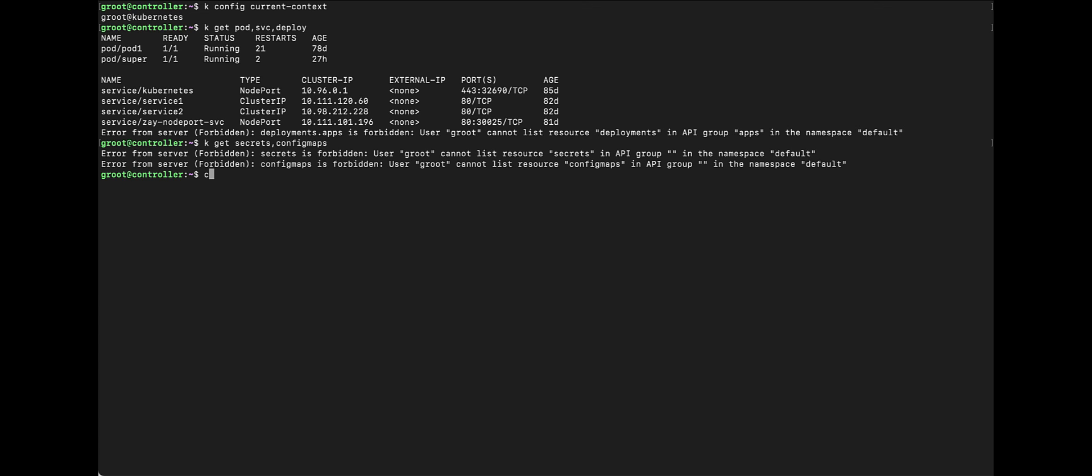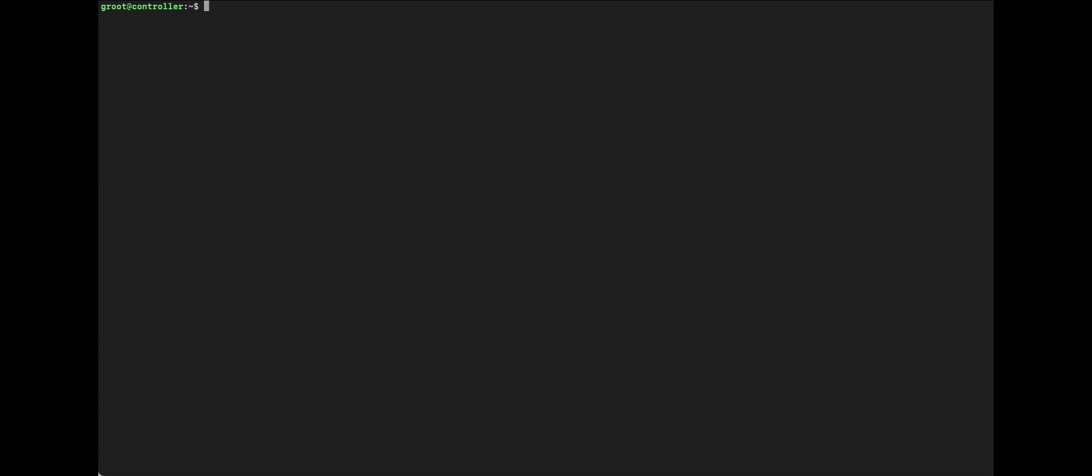So, let's see. At least I have get access to pods. So, let's take a look at one of the pods, super. Okay, and see if there is a service account being mounted on the pod. And if it is, we'll try to use the service account credential to access to other Kubernetes resources.